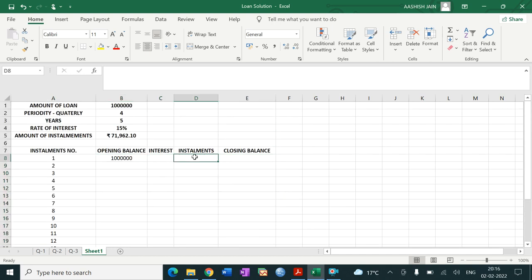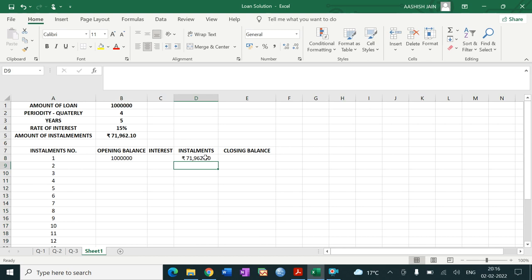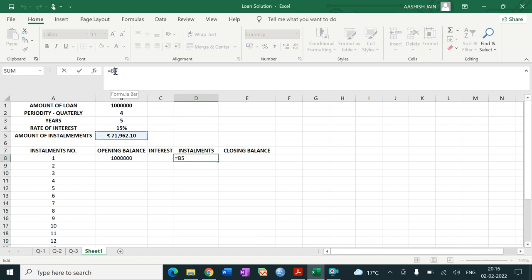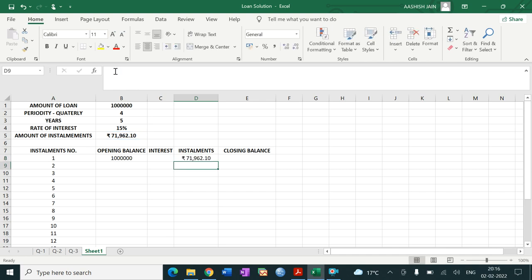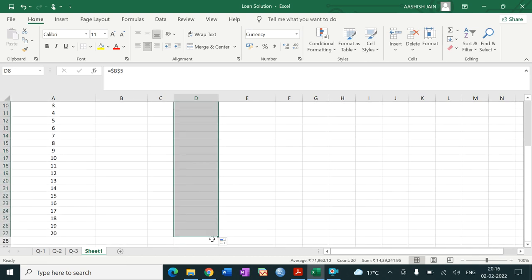The installment column is always equal to the PMT value we calculated. We fix this cell using the dollar sign so that when we drag the formula down, this value remains the same across all 20 periods.